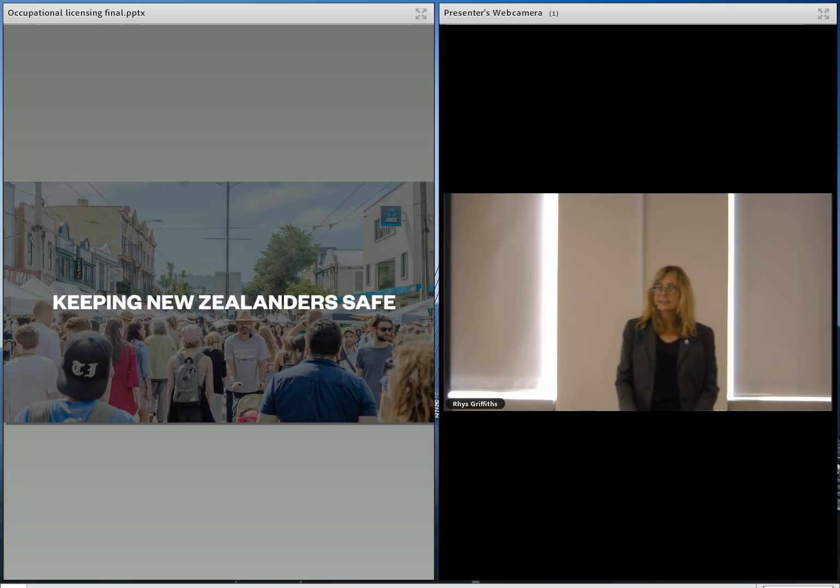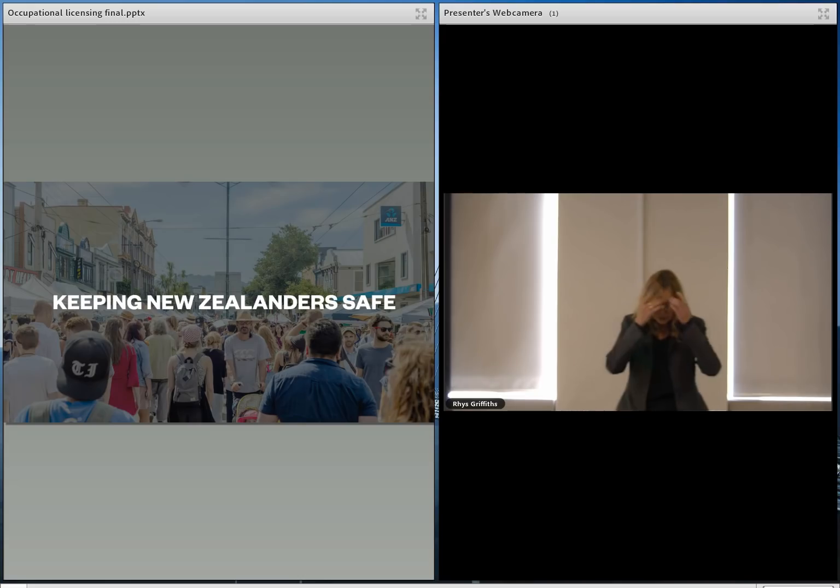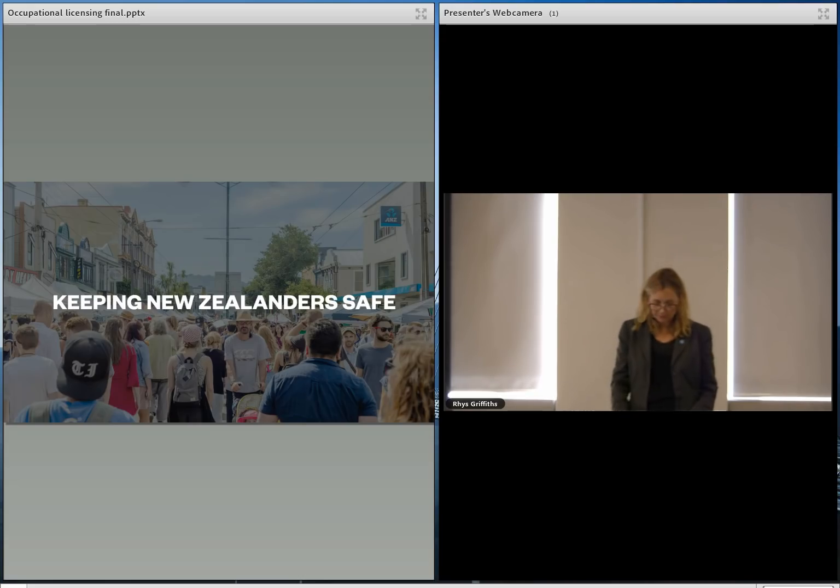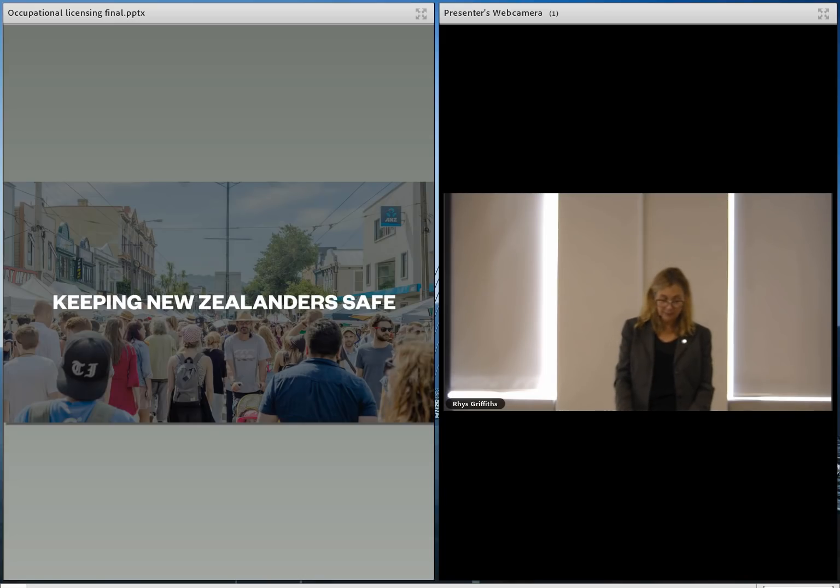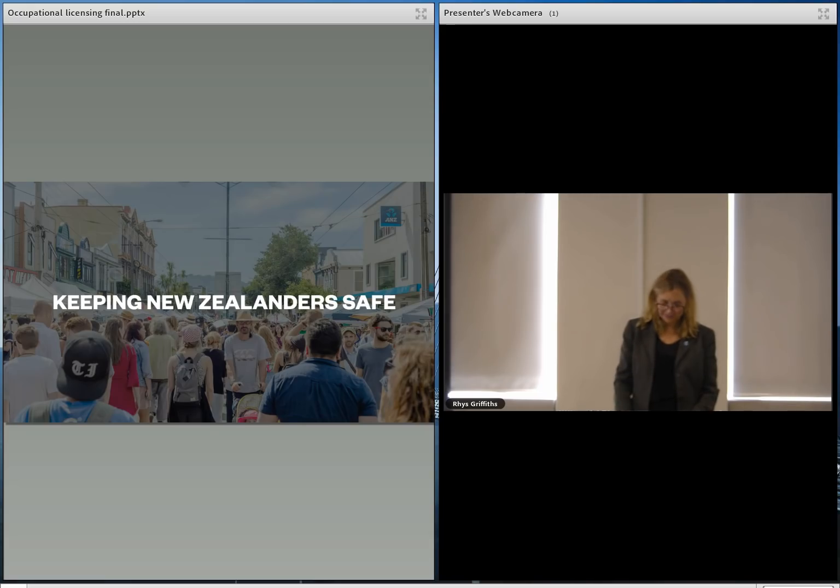Six years ago, after Christchurch, the Canterbury Earthquake Royal Commission recognized this, and they recommended changes to the way engineers are regulated. That's a long time ago. And we've had a lot of discussion since about the best way to do that.